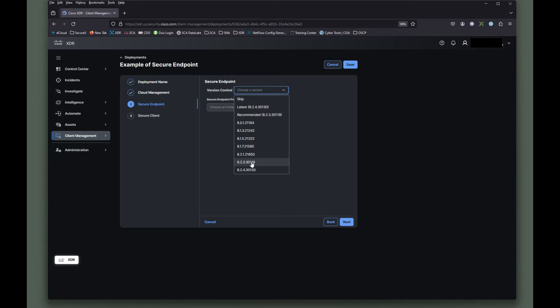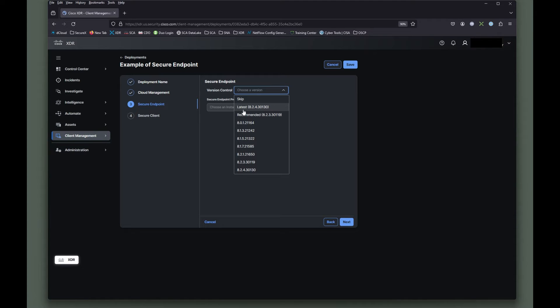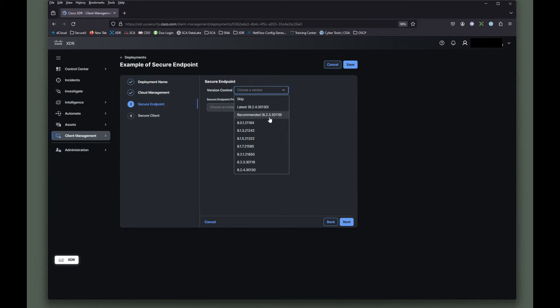There's eight to three zero one one nine. If you choose either recommended or latest, these two options here, if those options change, it'll dynamically push down to all your clients that are using this particular deployment.